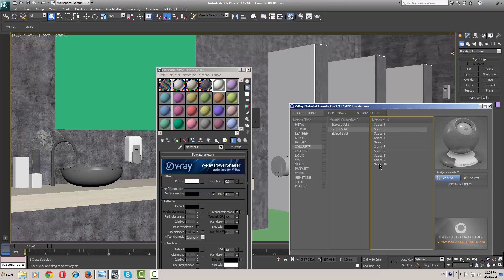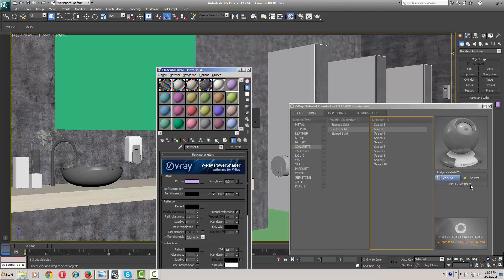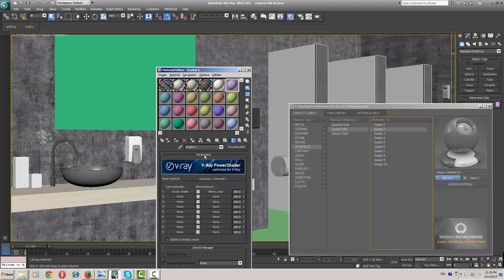I think this material is okay for the flooring, so it's called 'floor'.